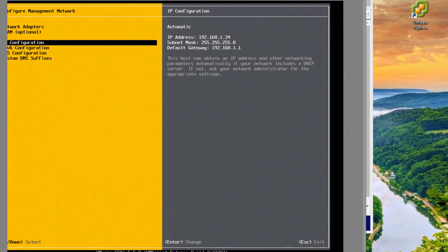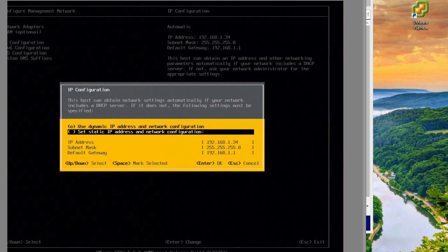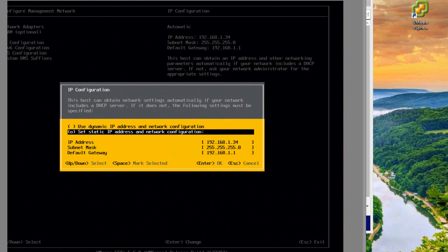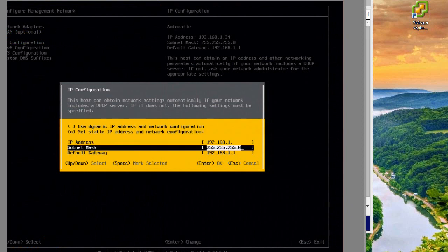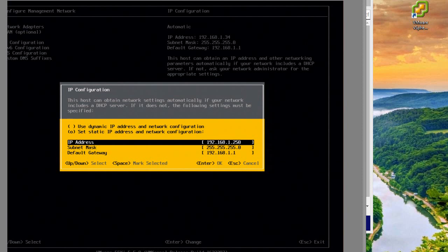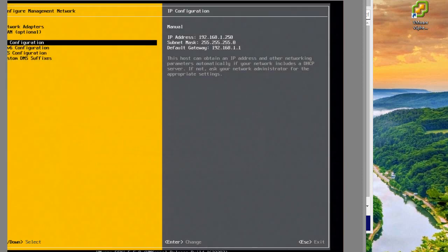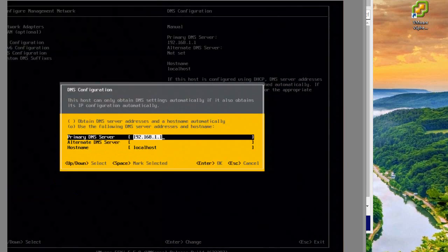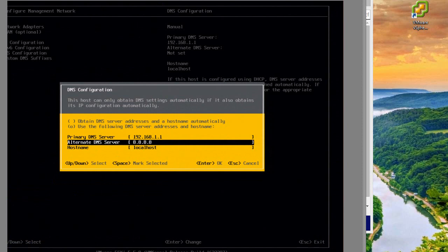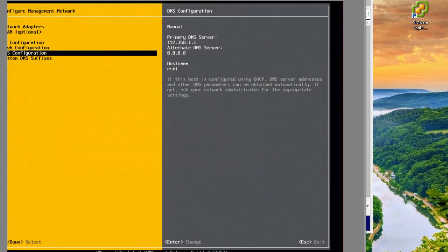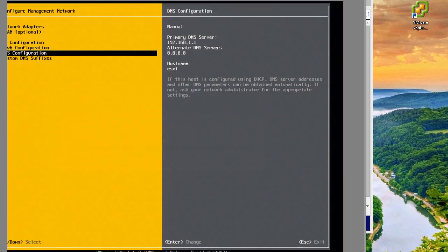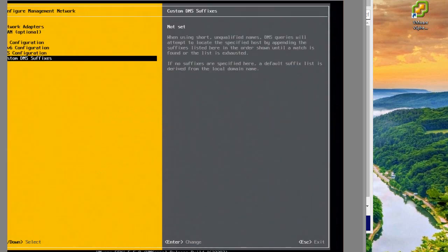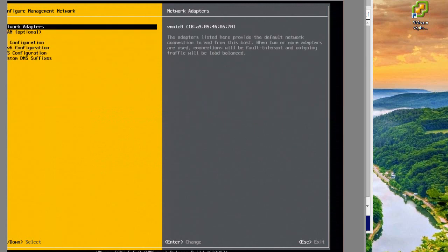I'm going to set a static IP address: 192.168.1.250. That's all correct. For DNS, I'll put an alternate DNS here. I'll call this one ESXI for now. Custom DNS suffixes I'll leave blank for now.